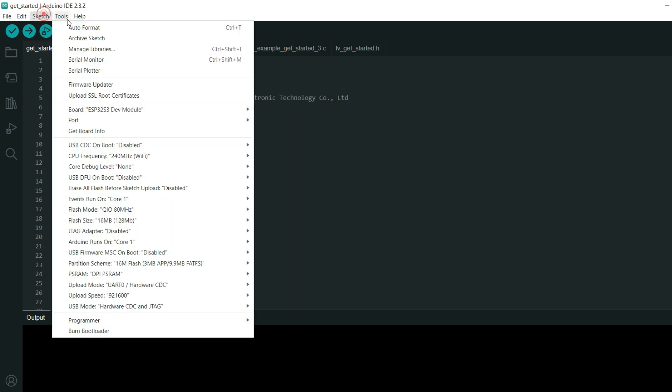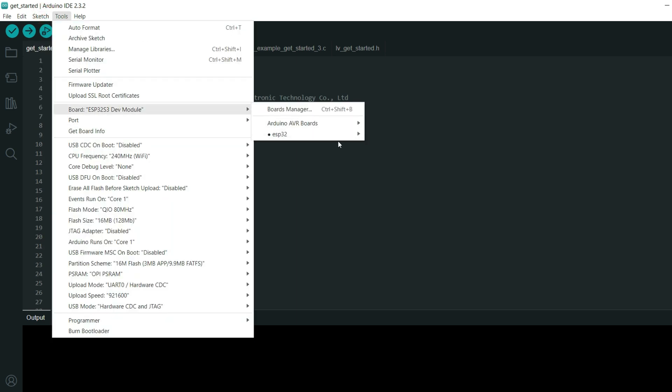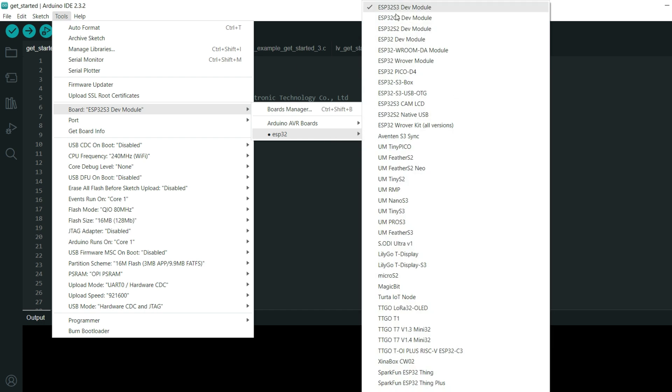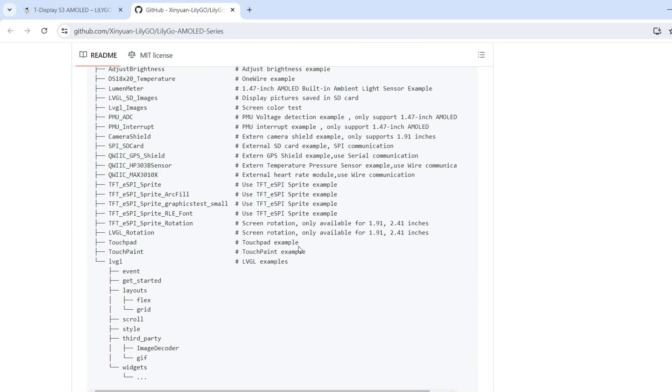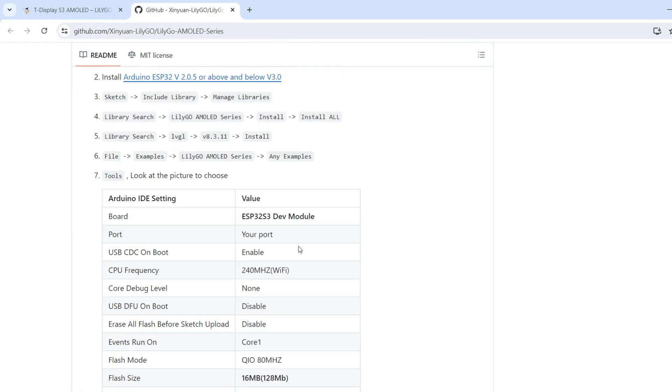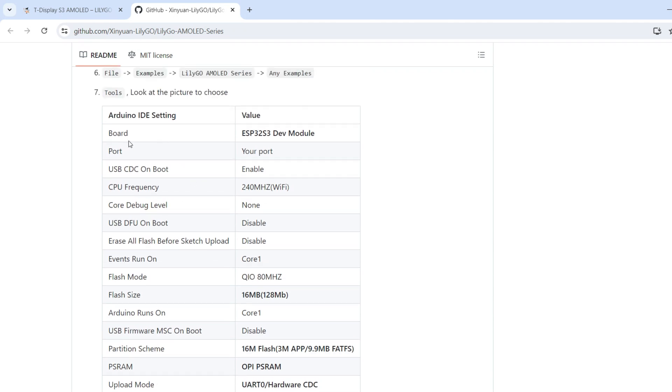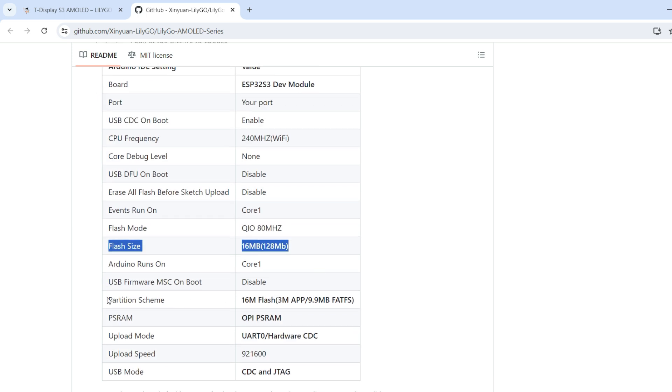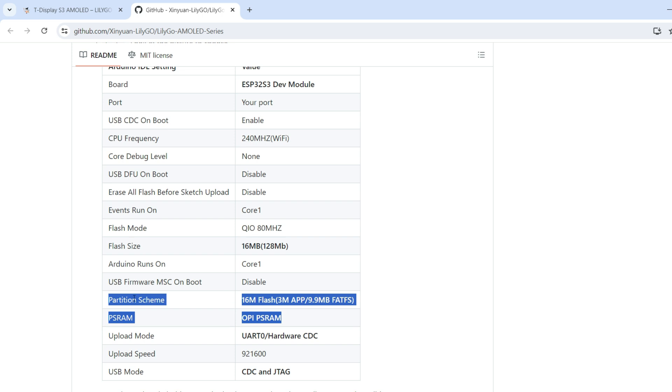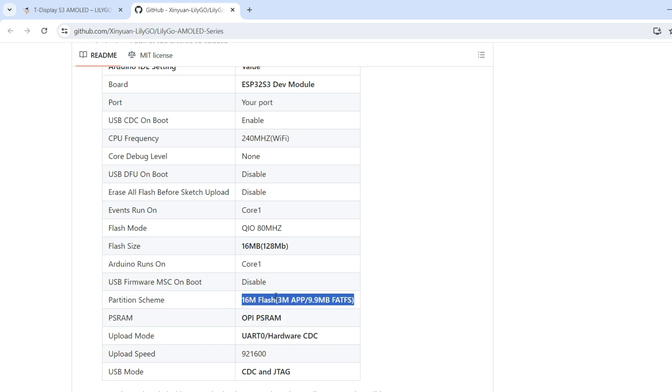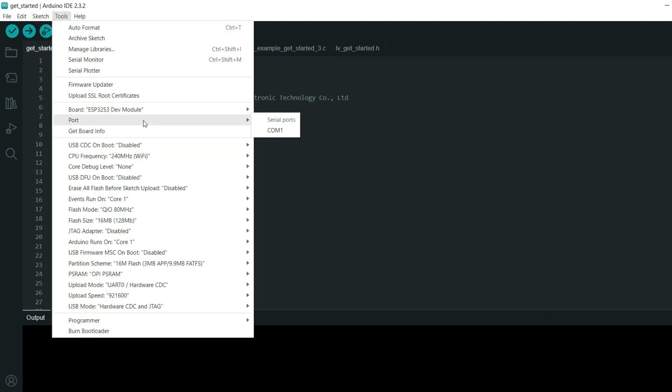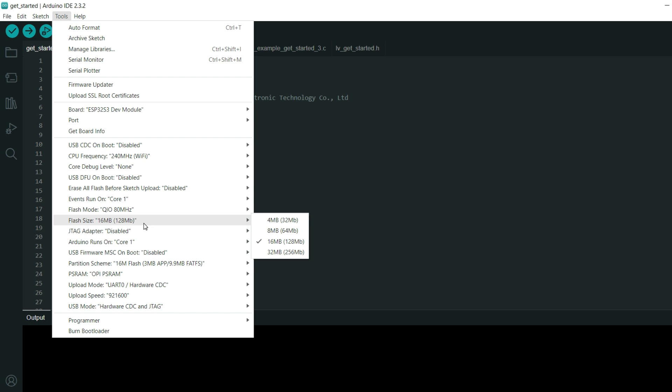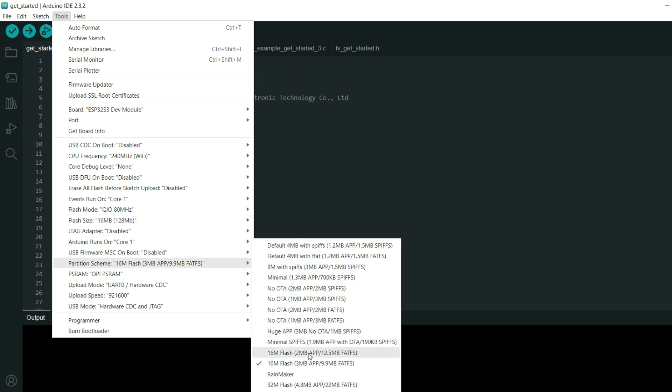Now when we try to open any example for example this get started, so first we need to choose the right board. Board is ESP32 ESP32 S3 development module and on their GitHub site you have settings you need to choose. What is most important is that flash size is 16 megabyte but this partition schematic needs to be this OPPSRAM so let's choose this 16 megabyte, 3 megabyte app, 9.9 megabyte FS OPPSRAM.